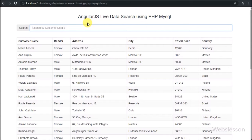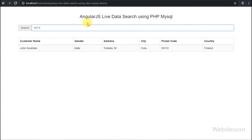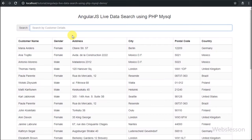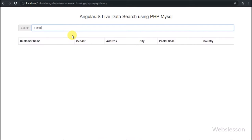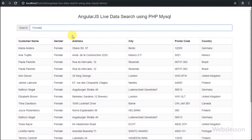We have already published this type of tutorial using jQuery AJAX, but now we are using Angular JavaScript for live data search.